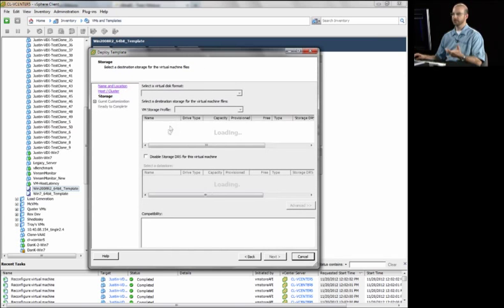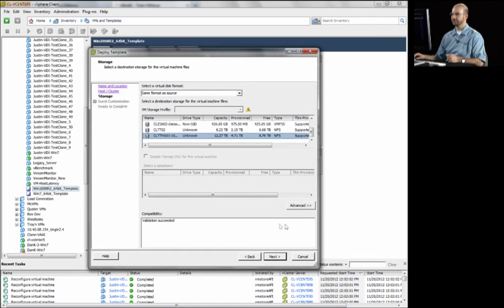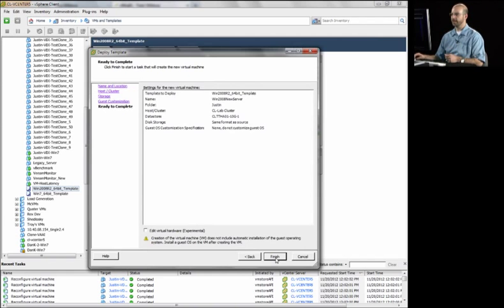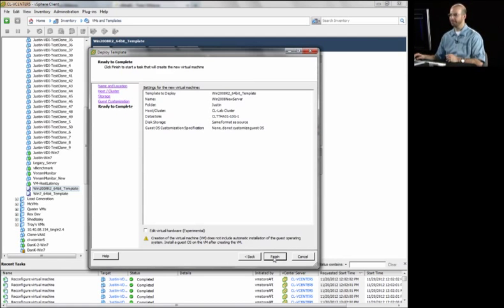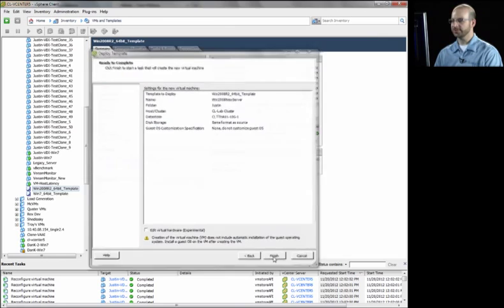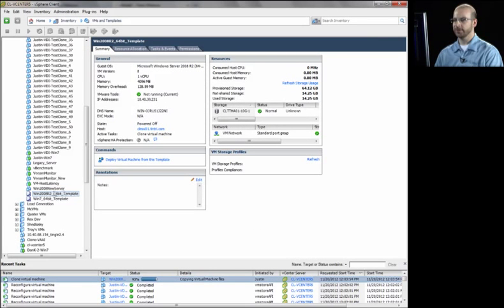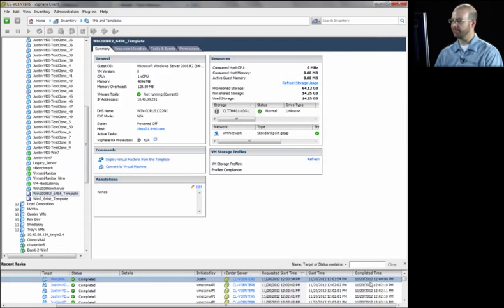Of course, I have to pick the storage. I'm going to select my Tintri VM store. And I'm not going to do any customization. I'm just going to let the clone happen. And I want you to pay attention to the start and stop time on this VM. So as soon as I hit finish, we'll see here the VM being created. We notice it's already added into vCenter. And if we look at the start and stop time, we see that took about six seconds for that VM to be provisioned.